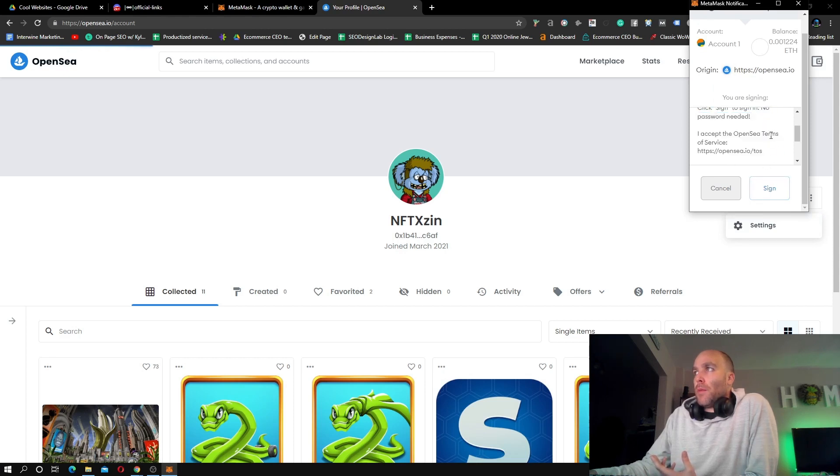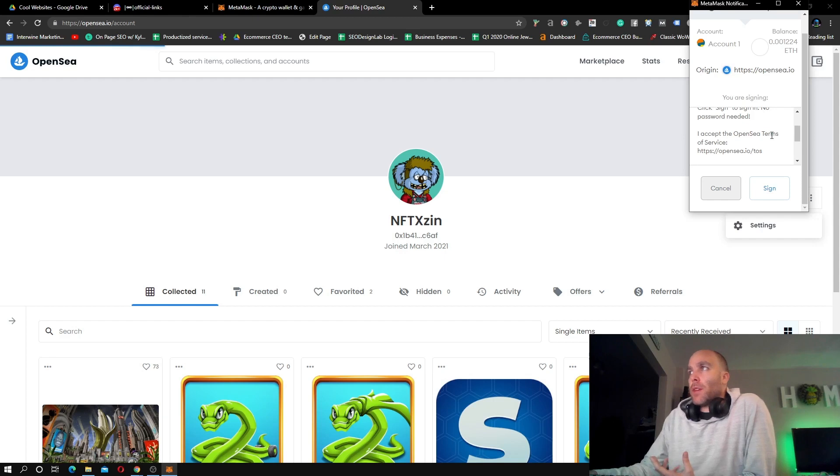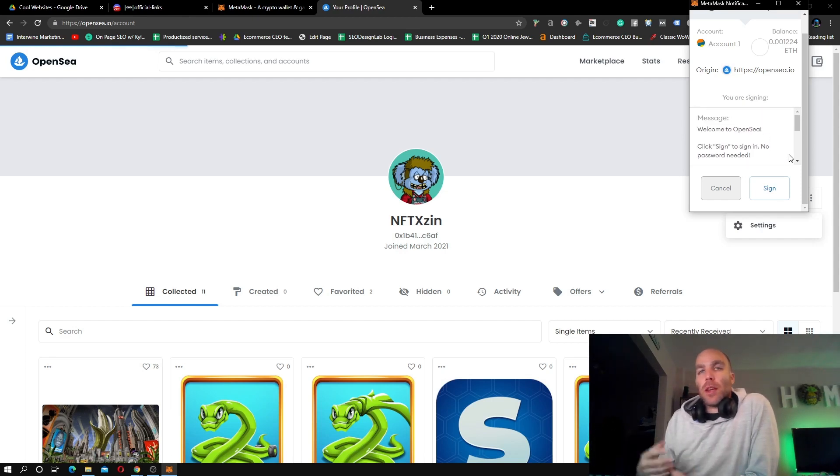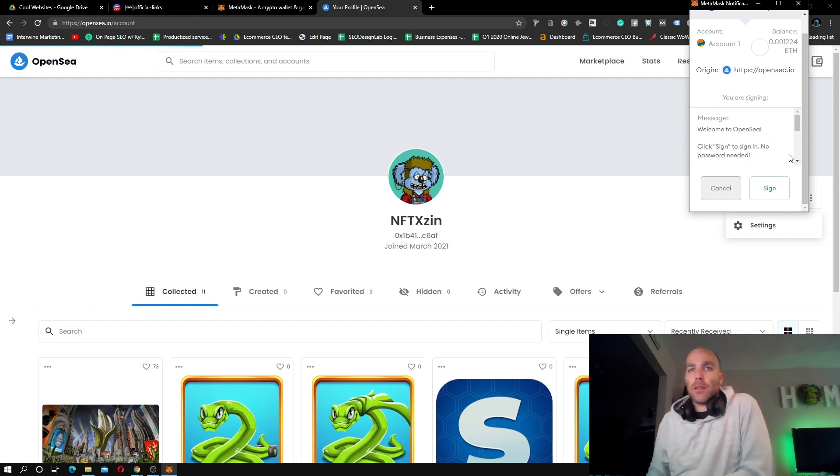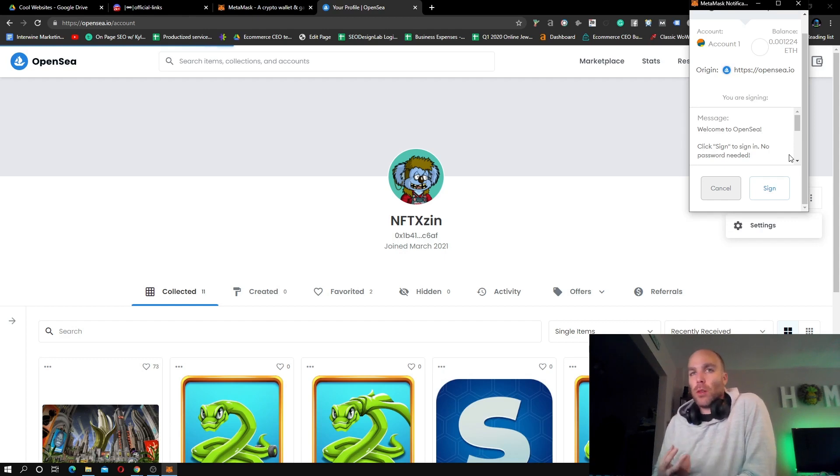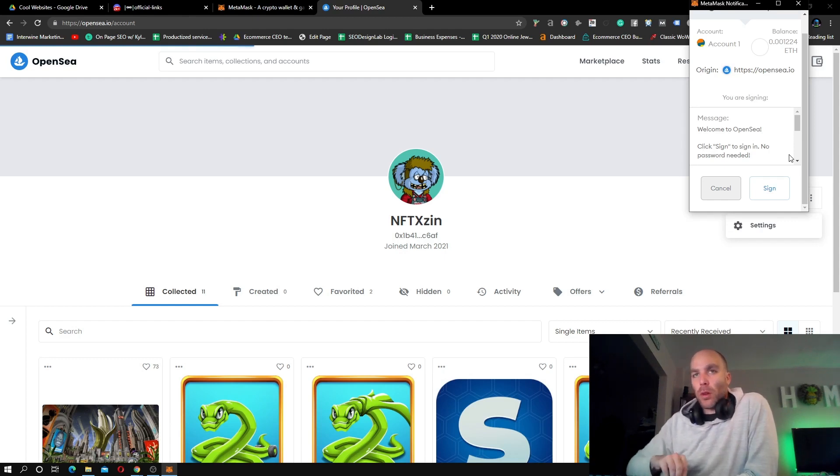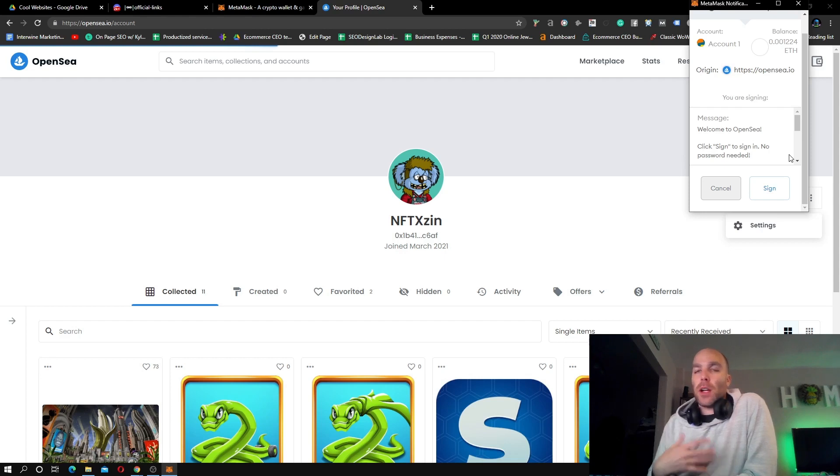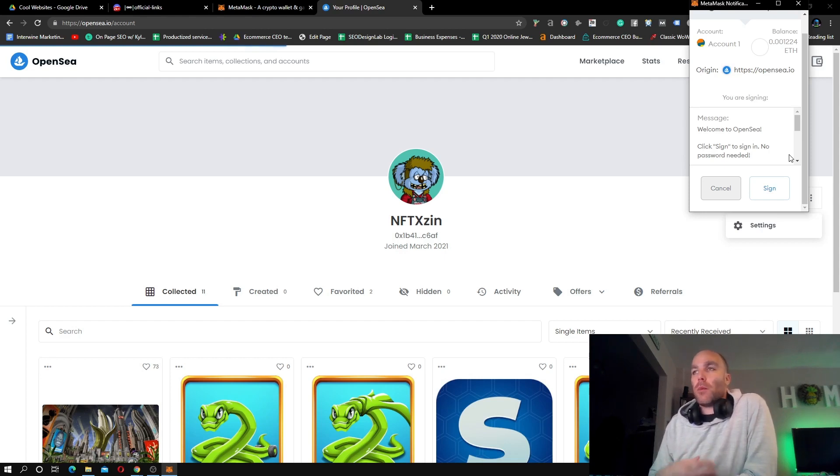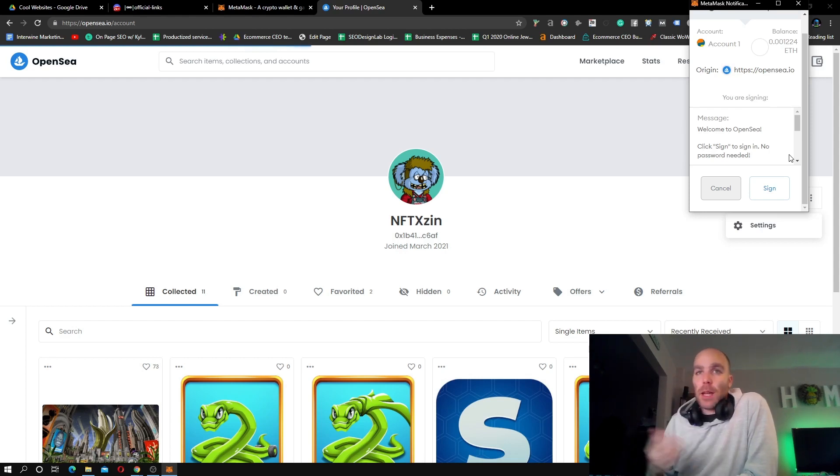MetaMask is going to pop open - welcome to OpenSea. Click sign to sign in, no password needed. I want to make something very clear: when you connect to these sites or sign stuff, you really want to read and make sure you understand.